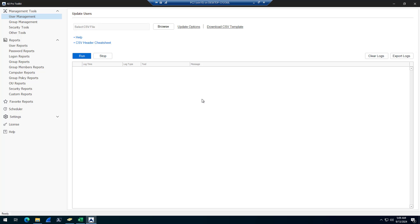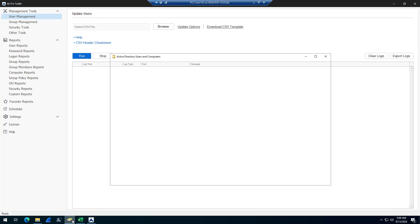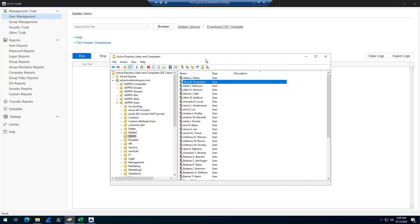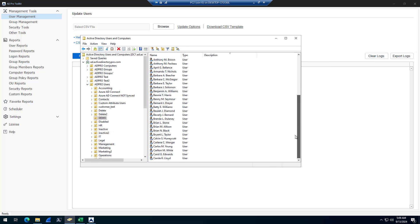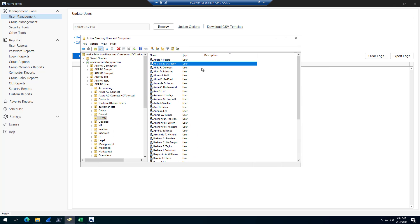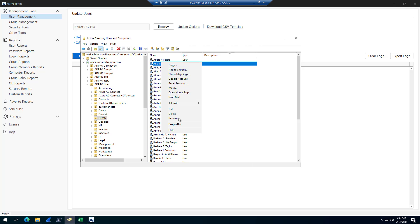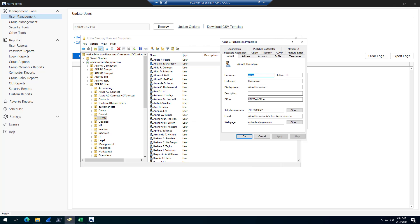You can bulk update Active Directory user attributes with the ADPro Toolkit. I've got all of these users in this demo OU and I want to update various user attributes.